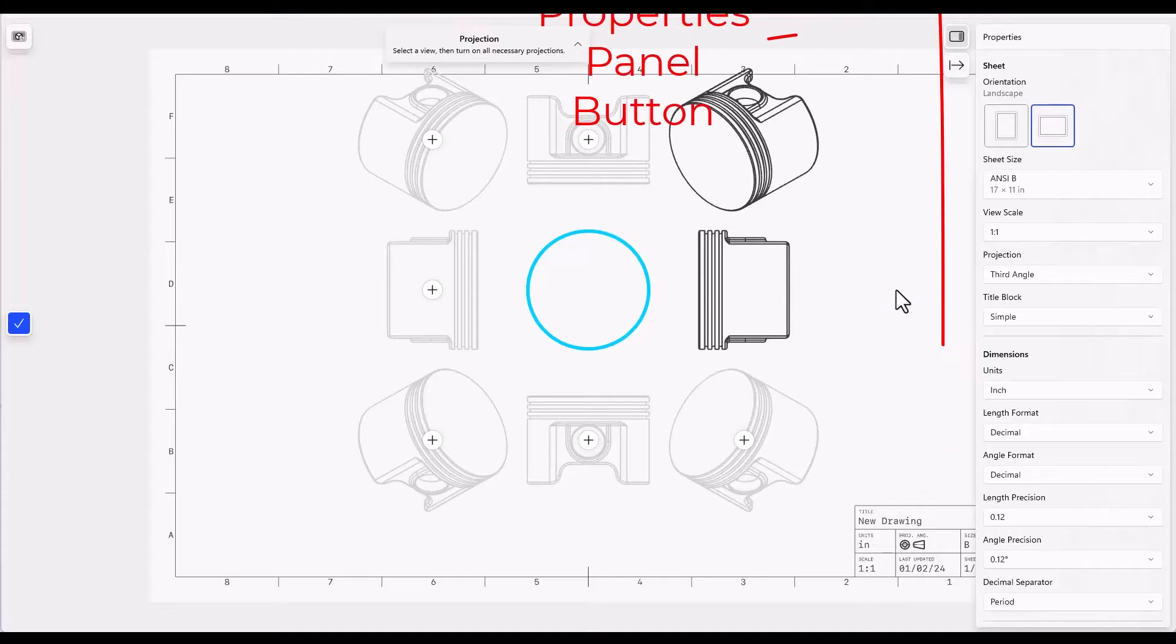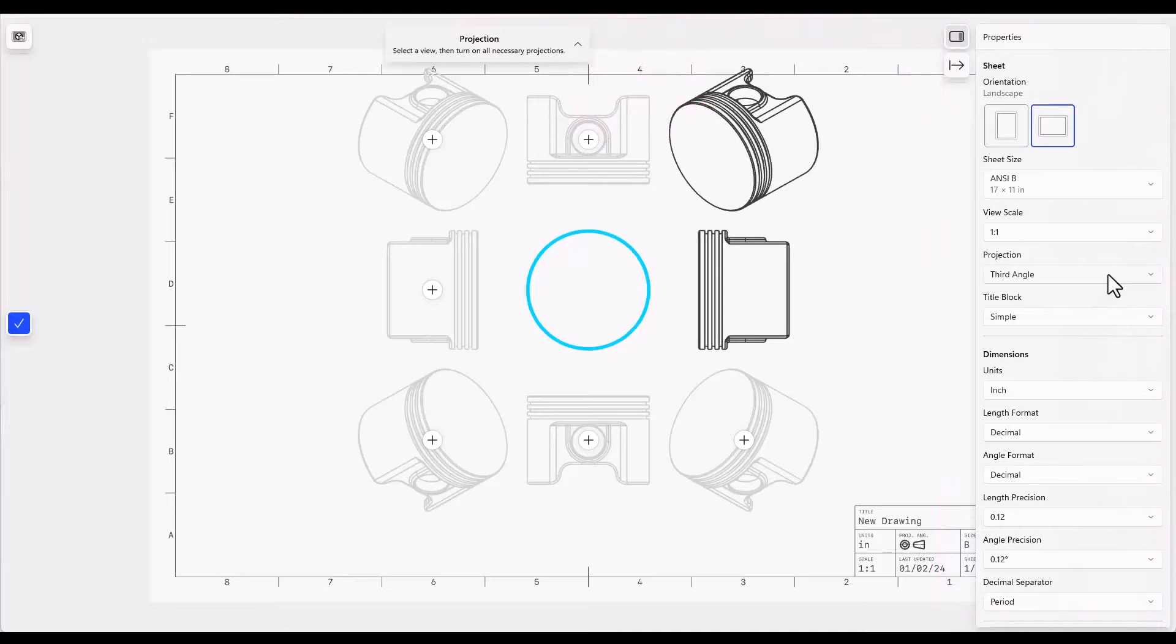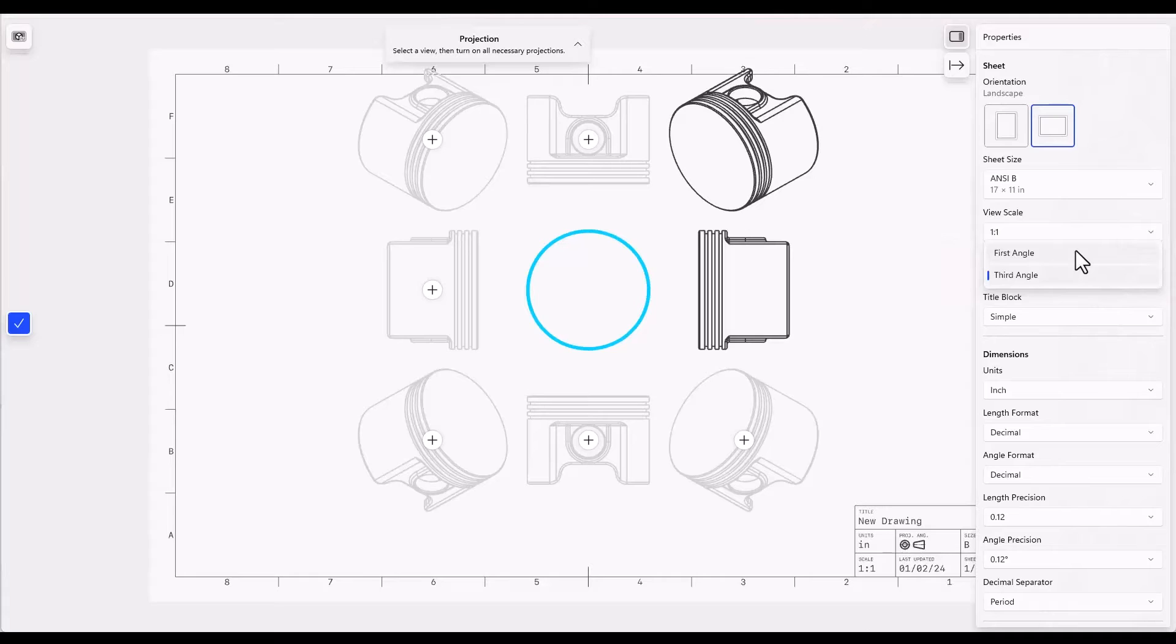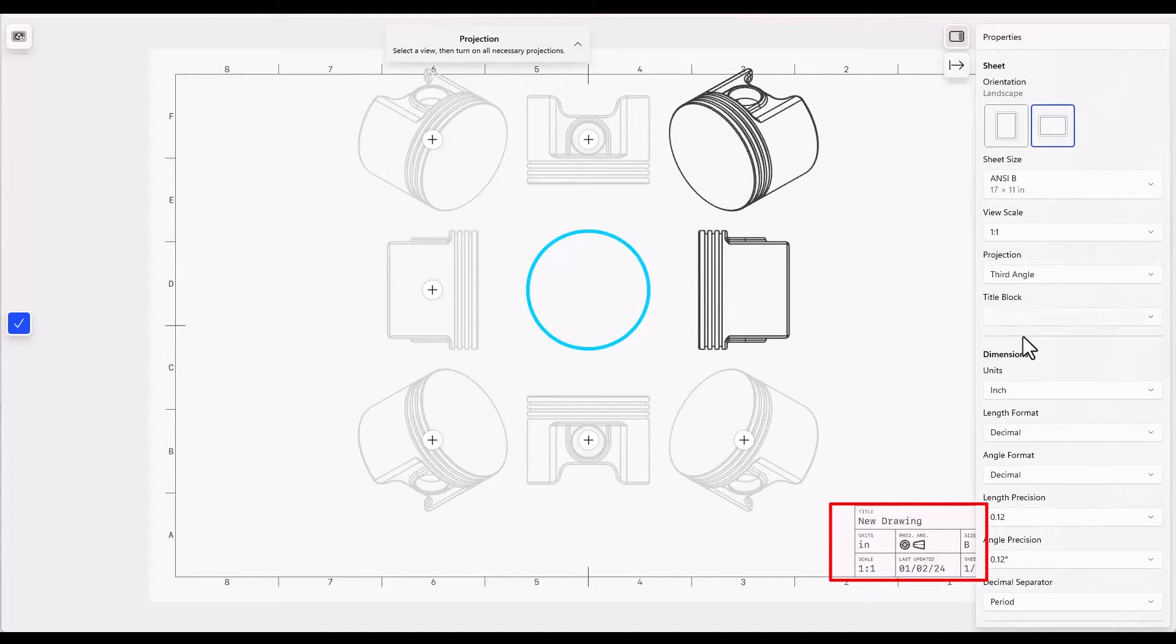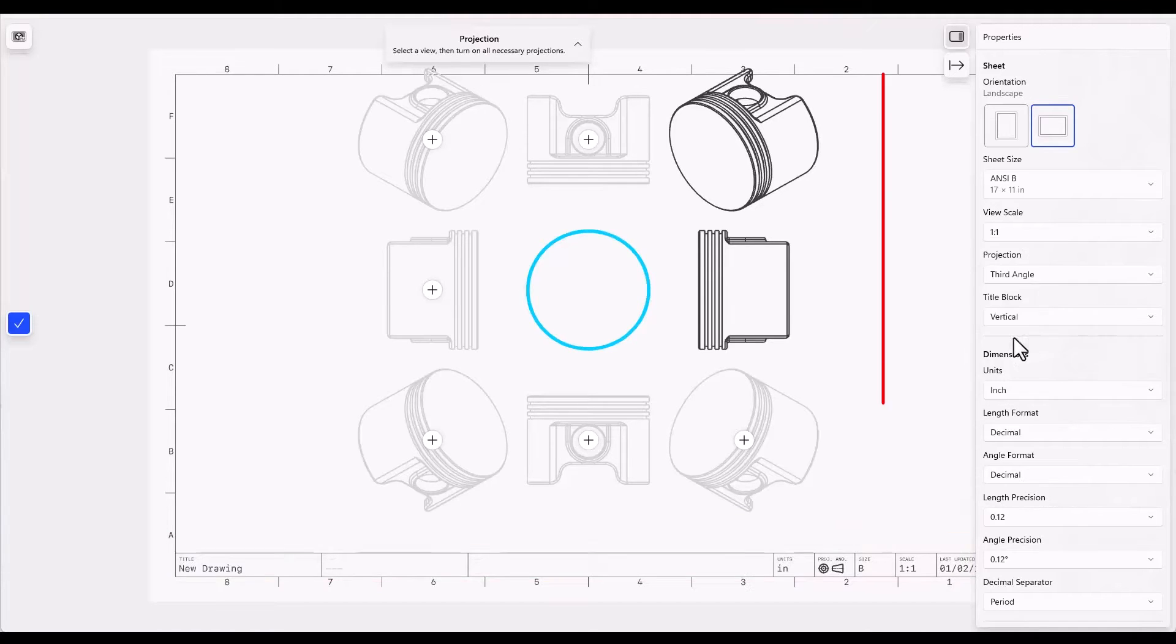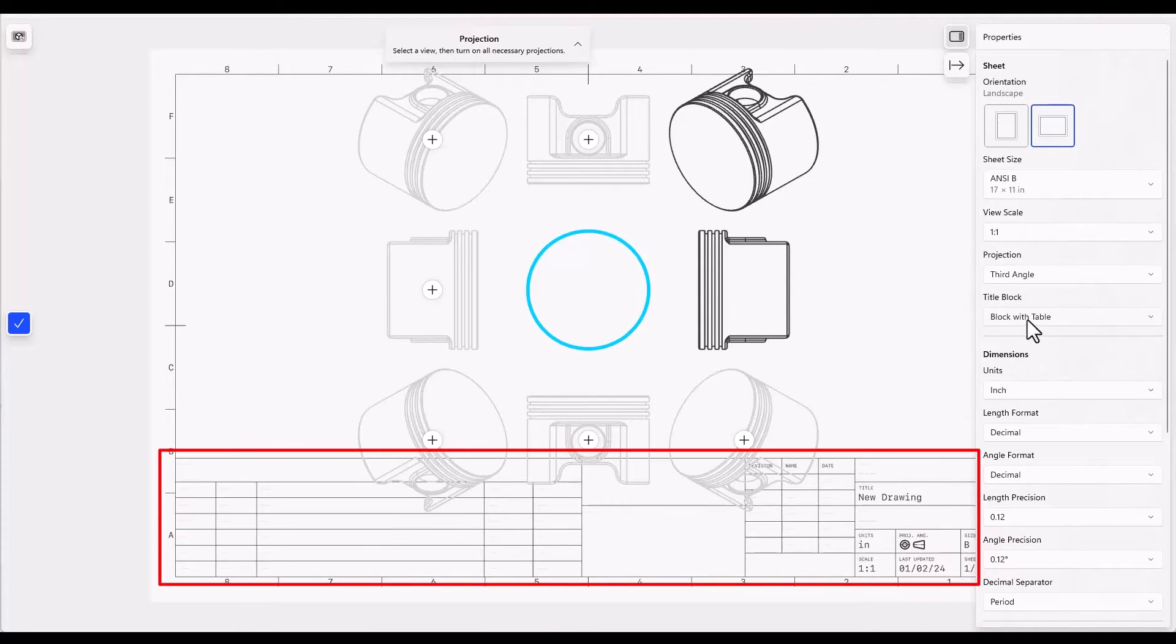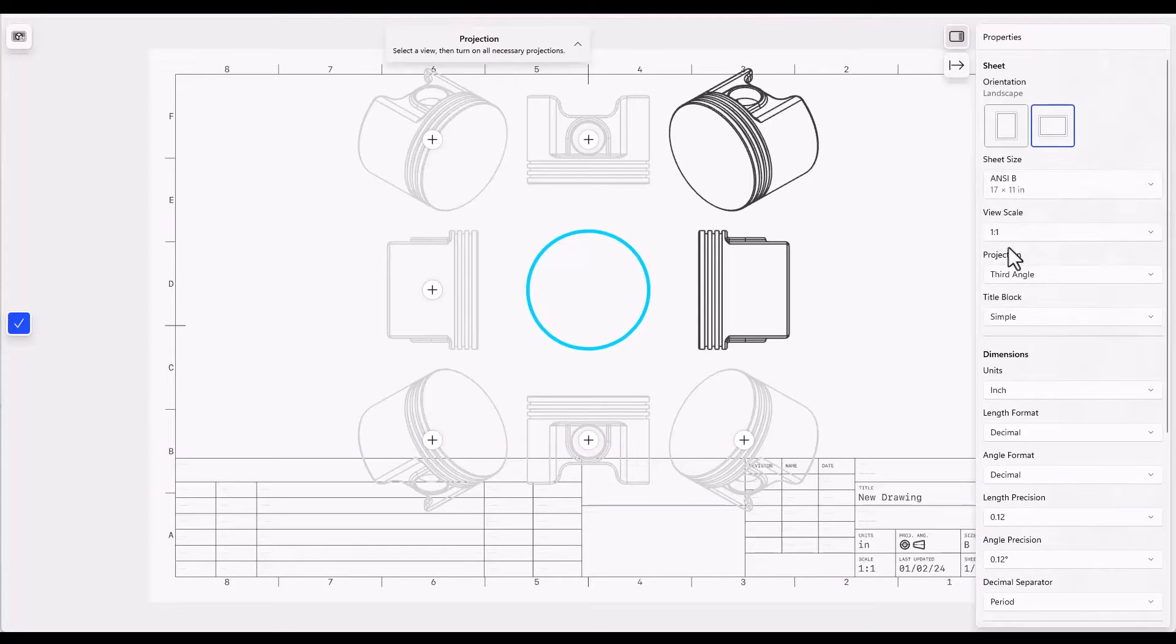From here we have some additional options. One that you should pay close attention to is the third angle projection versus first angle. This is usually important when you have an ISO standard versus an ANSI standard. The title block can be simple as is shown in this drawing or we could have a horizontal block, a vertical block, or a block with a table. There are multiple options to choose from. I'm just going to go with the simple block.